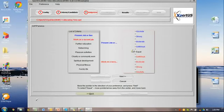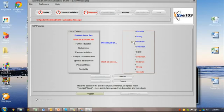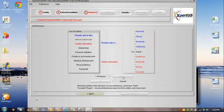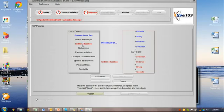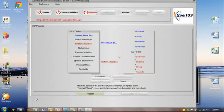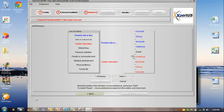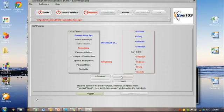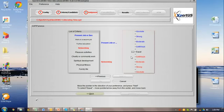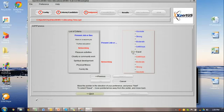Let's now compare present job with further education. If you're more interested in education, we'll move in this direction. And let's say it's a strong interest. We say Next, then the next pair, etc.